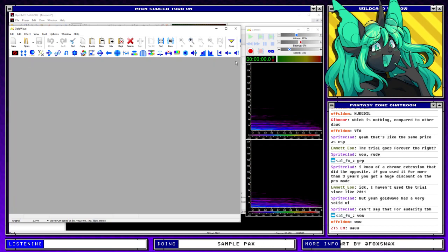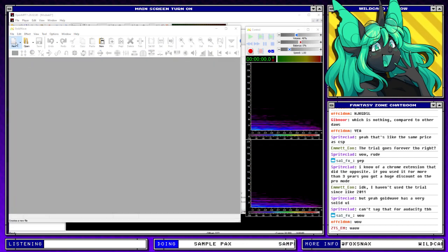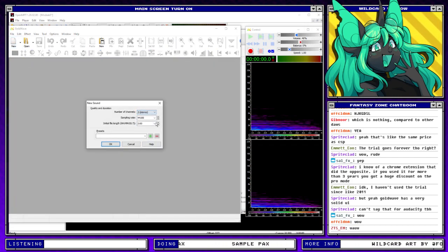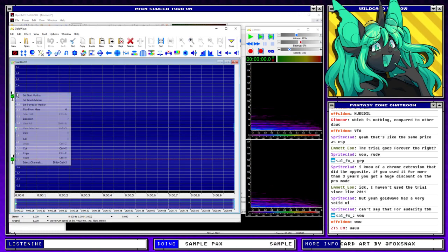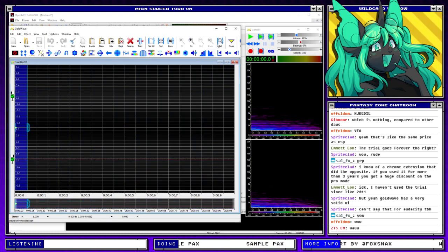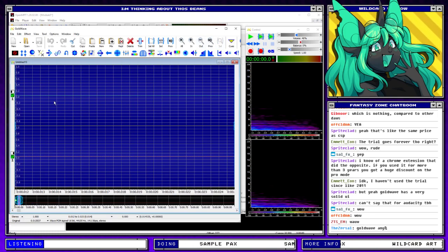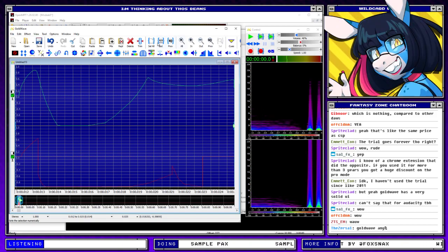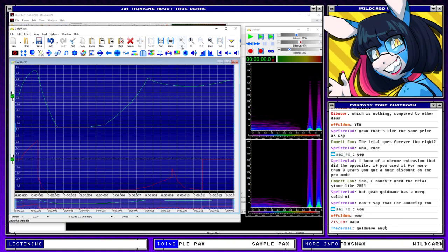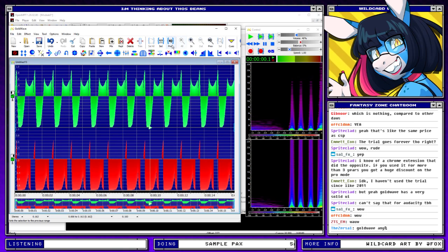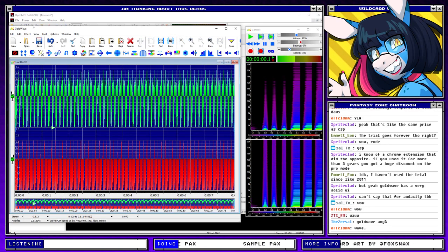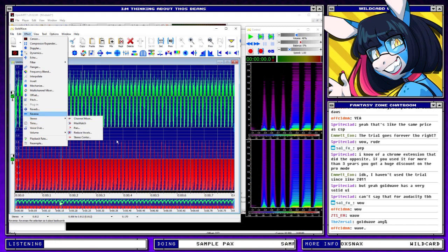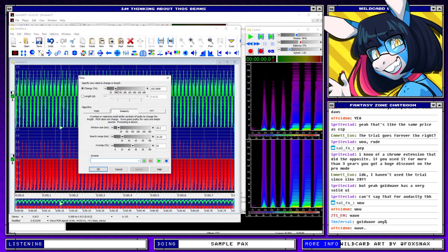Okay, check this out. GoldWave, new stereo file — let's make it one second long. Let's zoom in. Good. Let's do a similarity warp with a really, really big window.